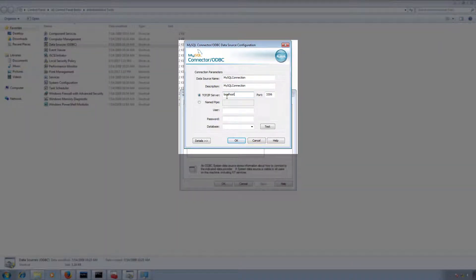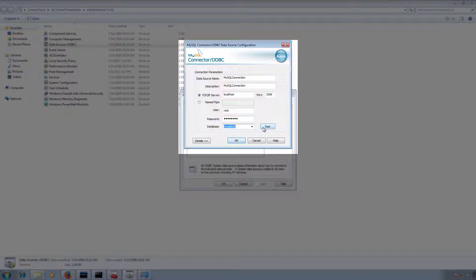Then we need to provide our user and password information. I'm going to type my database password for this user, and then select the MySQL database. The test shows our connection is successful.